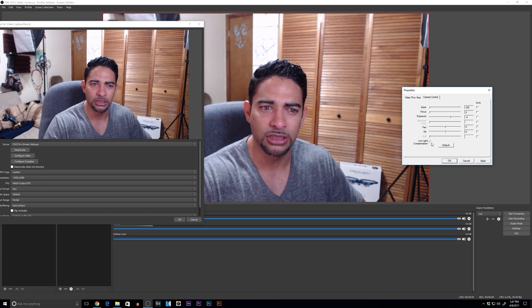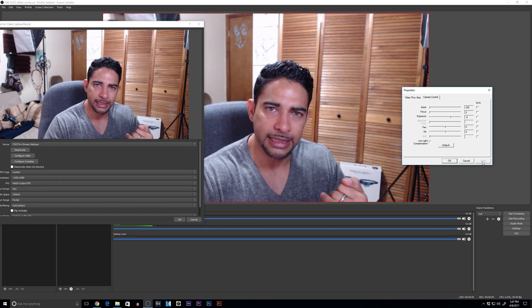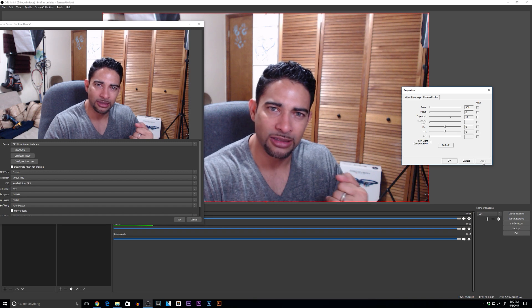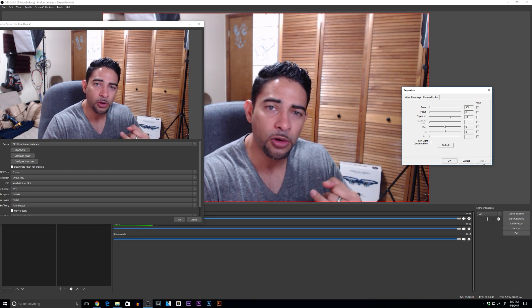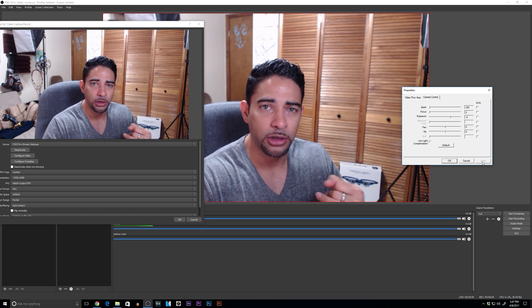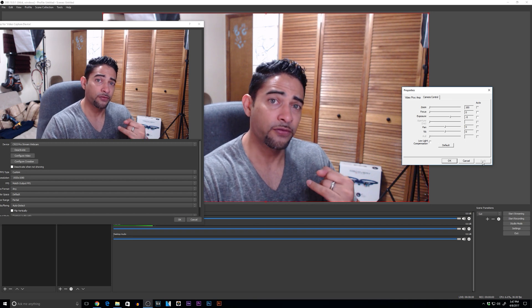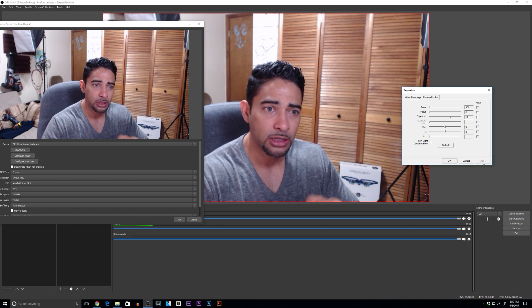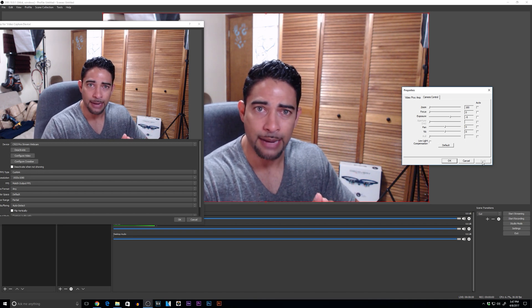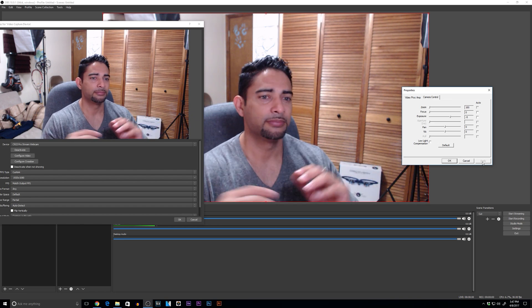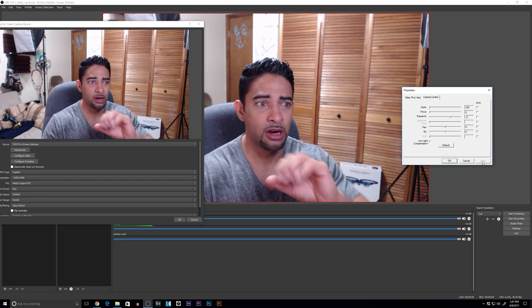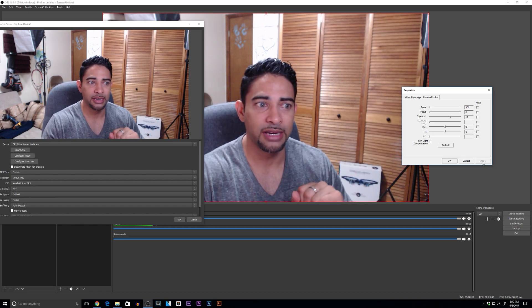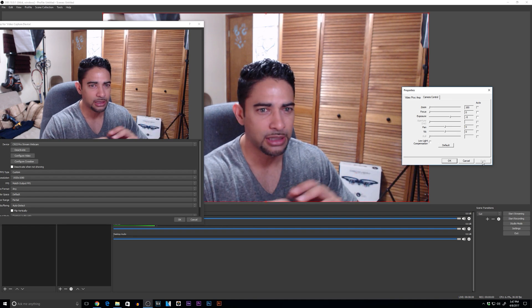Camera control, make sure your focus is off and make sure your exposure is off. Low light compensation, take it off. Remember, we want to make the camera do as little work as possible. The more work we put on the camera, the more your frame rate's gonna drop and the grainier your video is going to be. So less strain on the camera, the better your image is going to be. Turn everything off. It looks like we've already got some colors, some little pop to our picture.